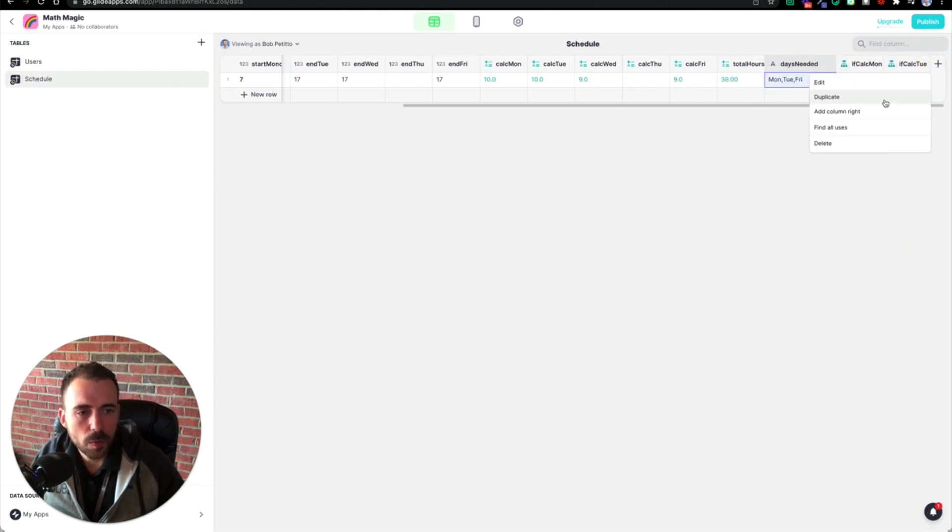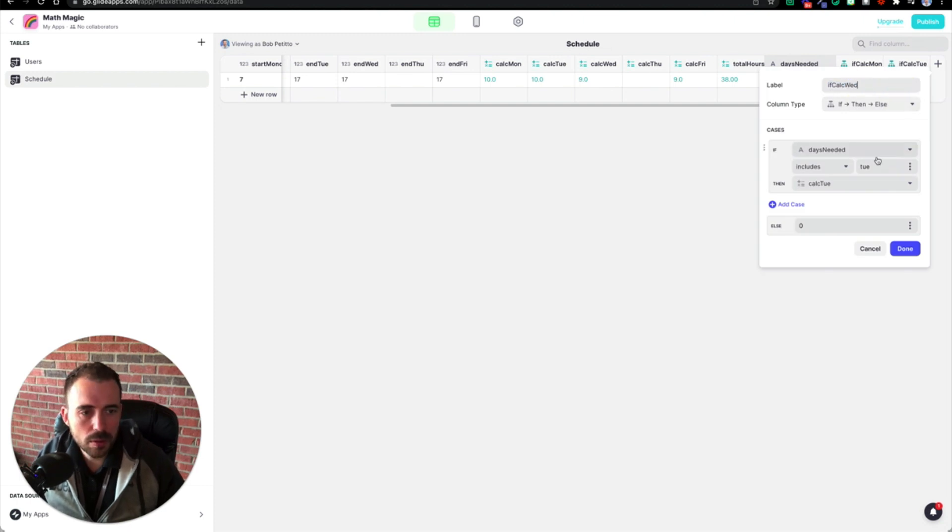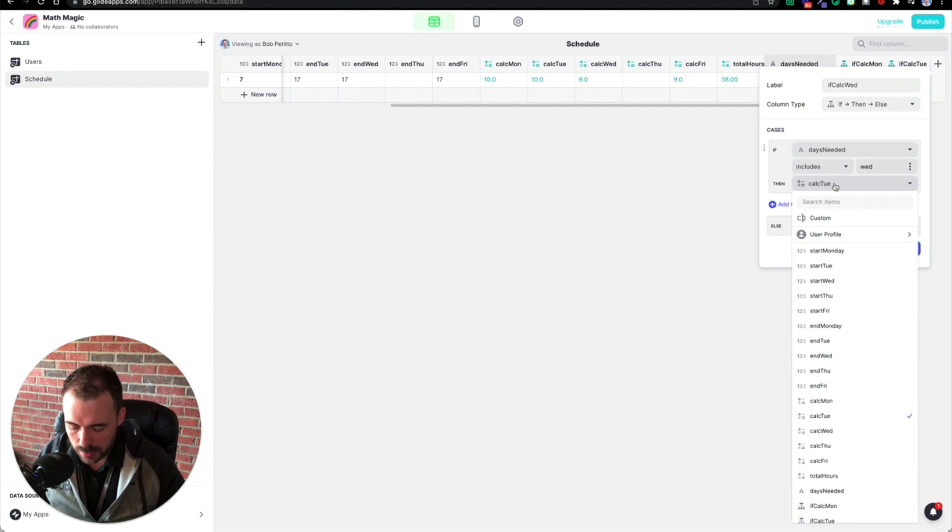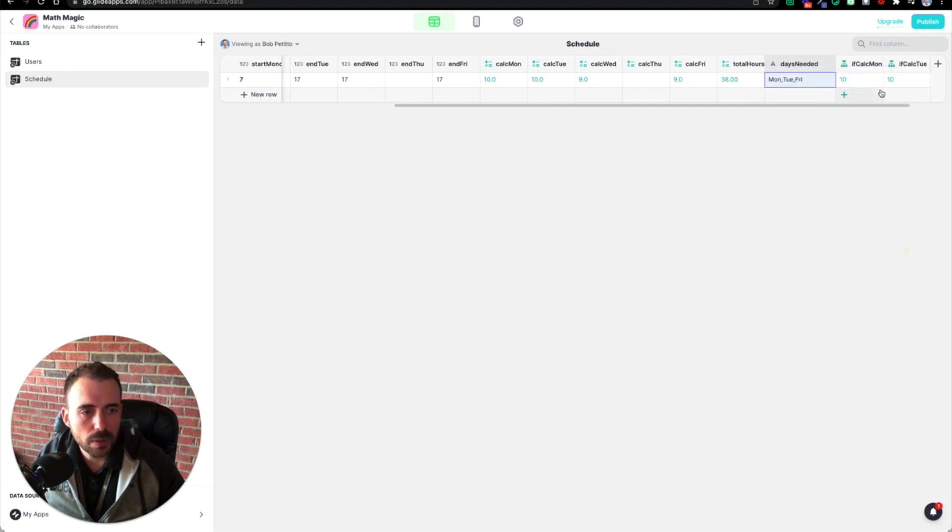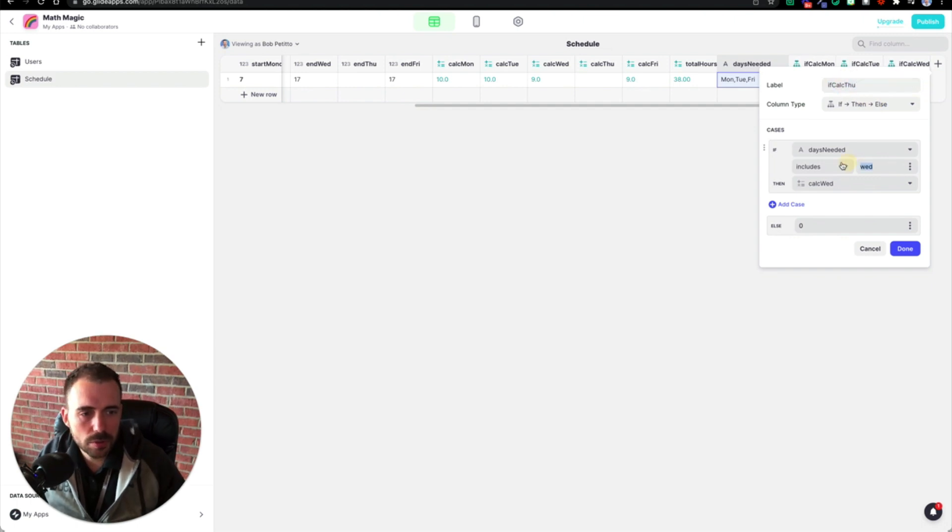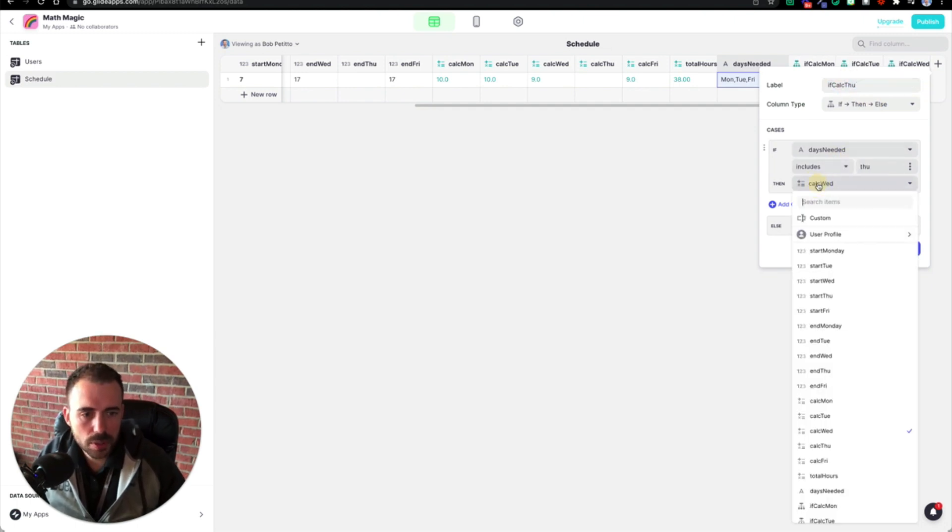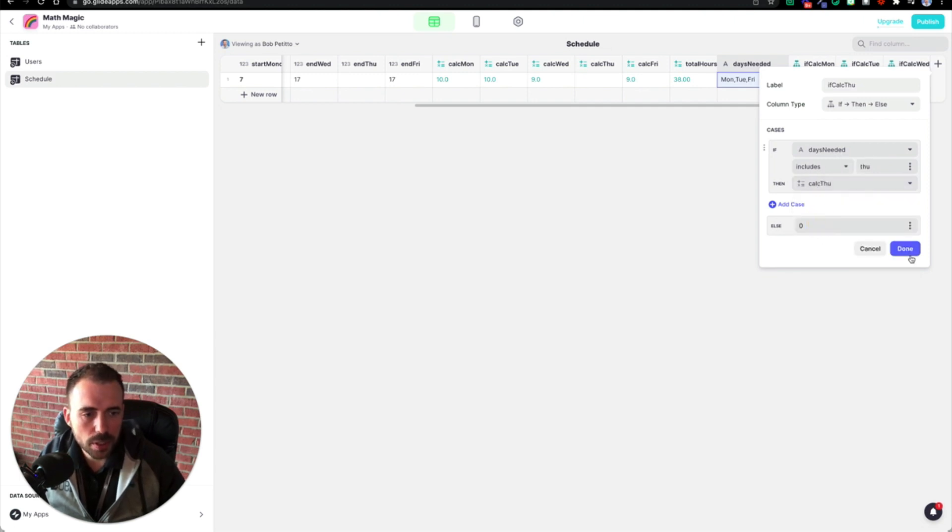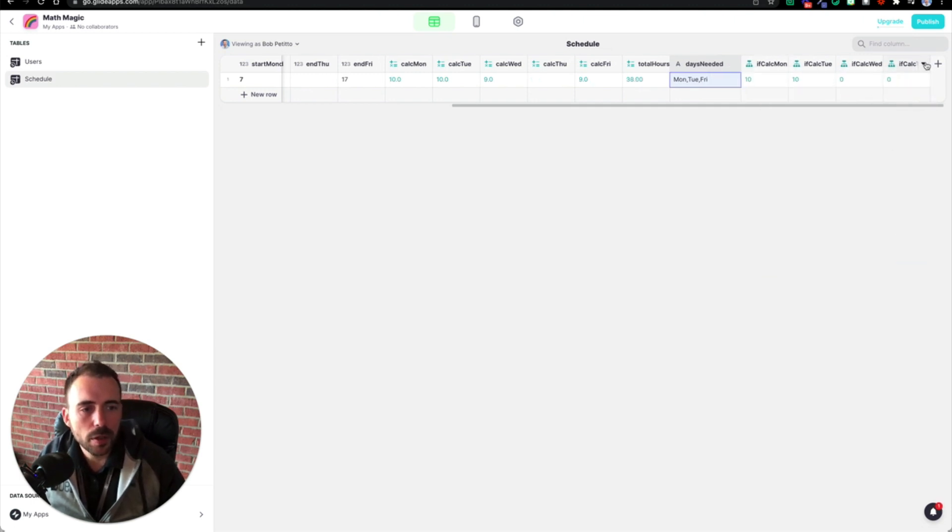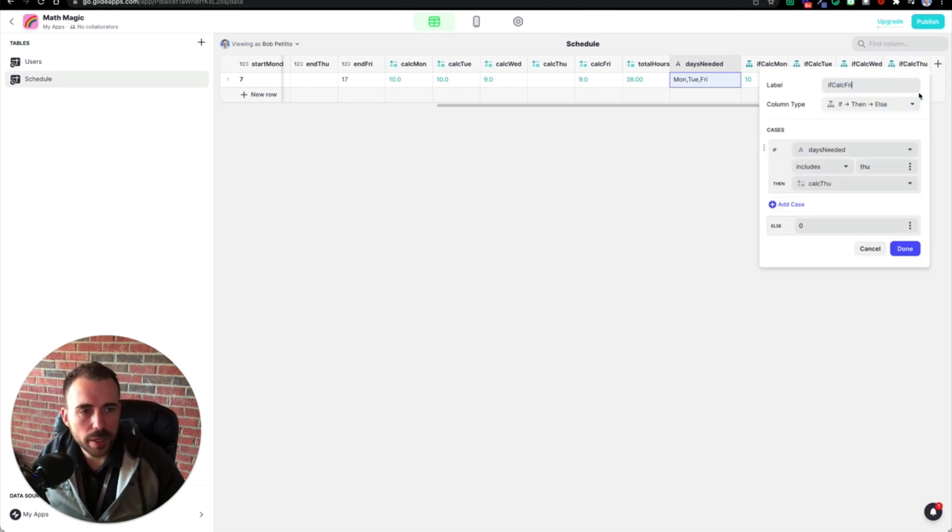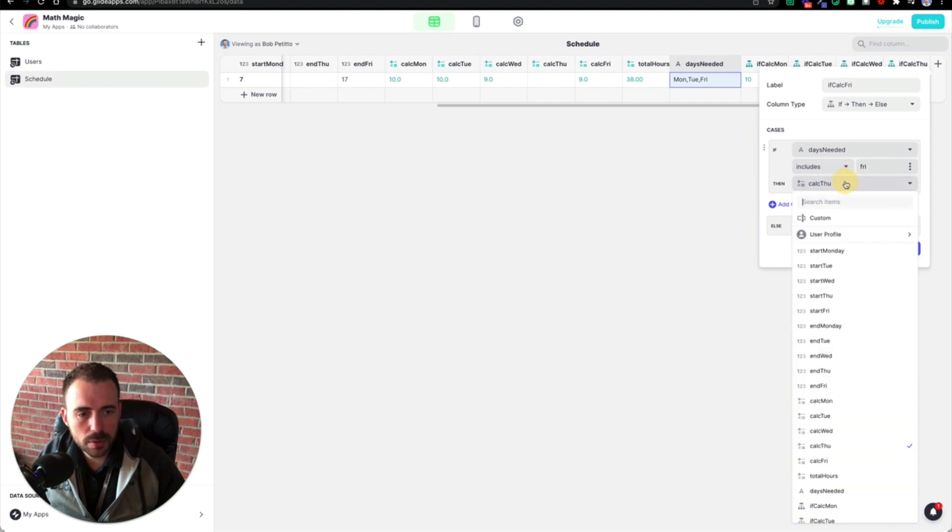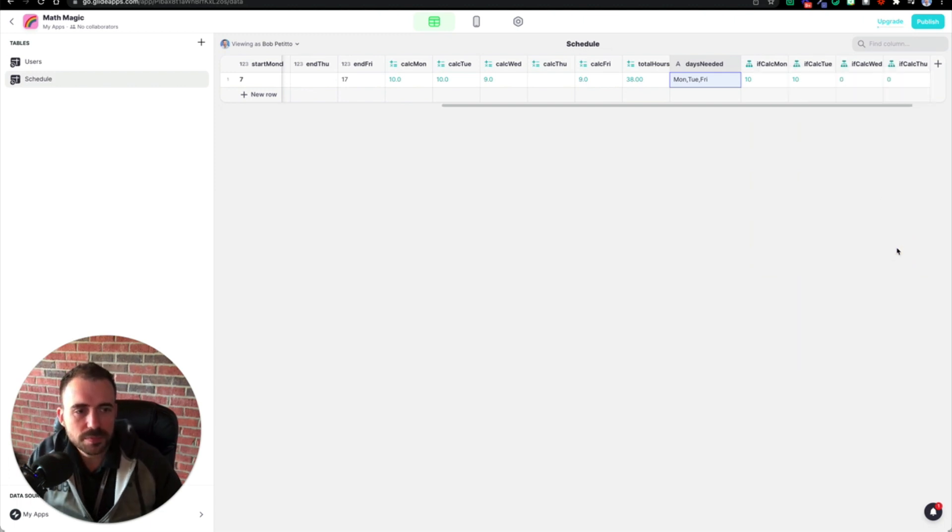I'll kind of go through three more of these. Duplicate if calc Wednesday. If calc Thursday, T H U, T H U, C T H, calc Thursday done. And one more if calc Friday. Duplicate Friday, F R I, C F, calc Friday. So all these columns we created in less than 10 minutes so far.